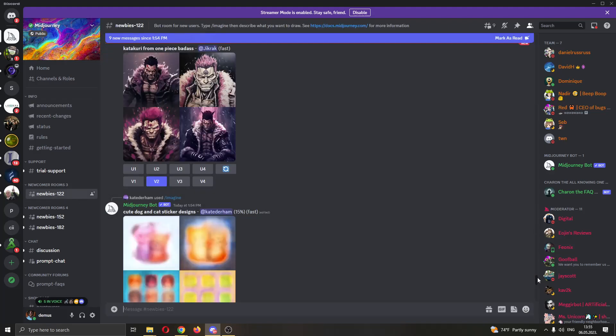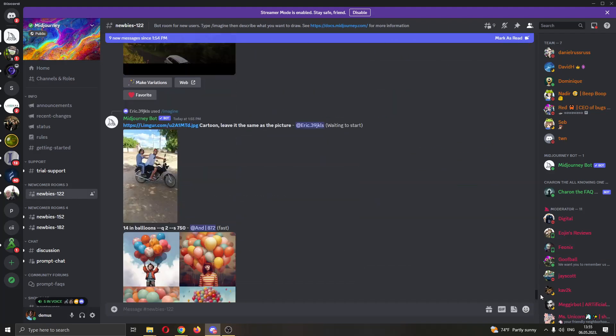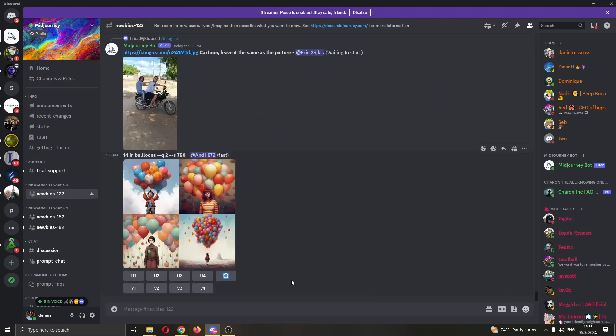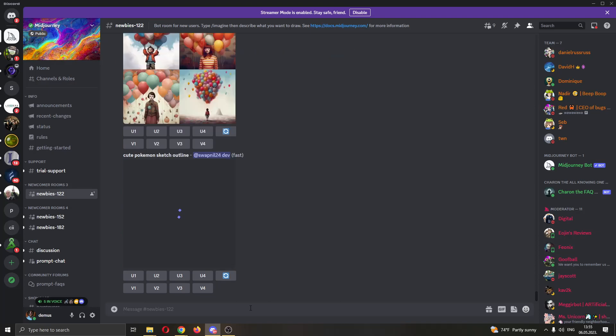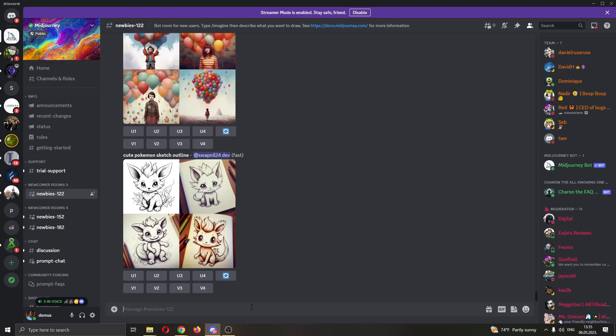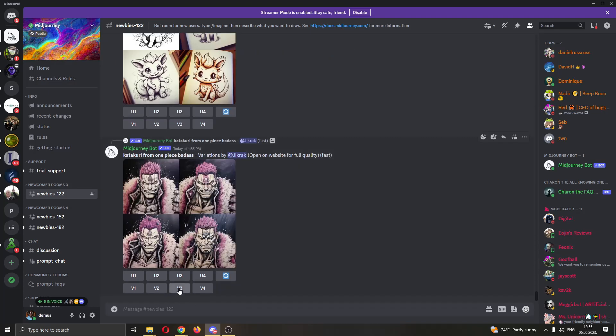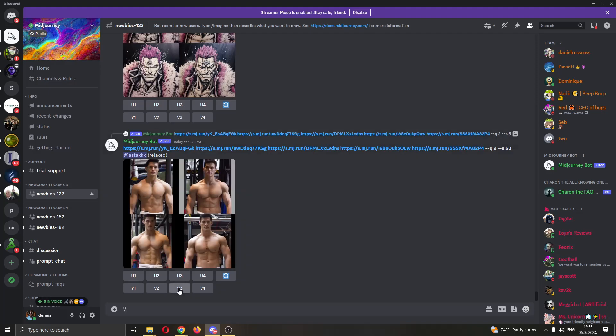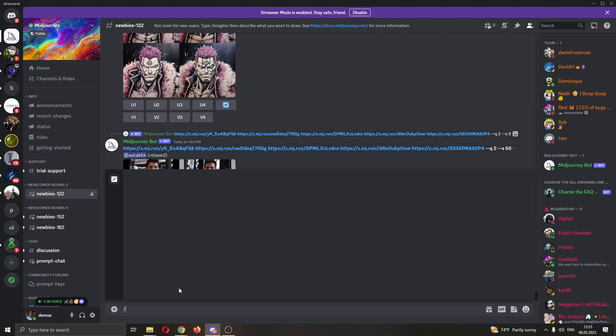In this room, now you can see that people are creating images. What you want to do to get started with creating your own images is the following. You want to go ahead and start typing. You want to type slash and then imagine.